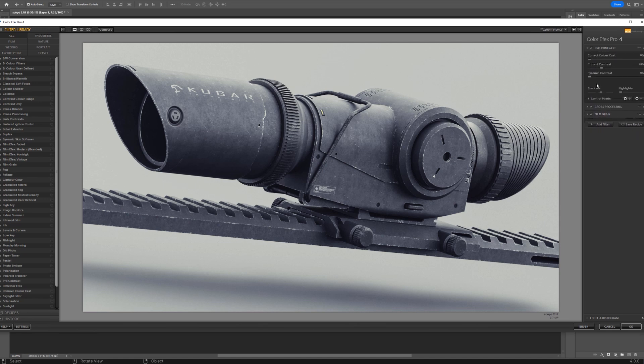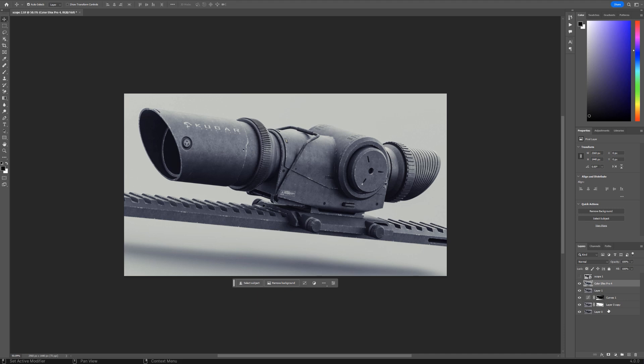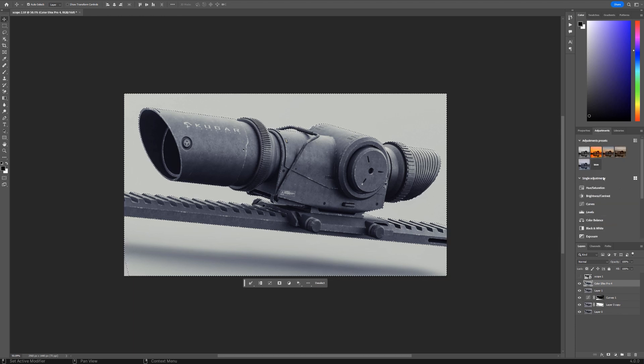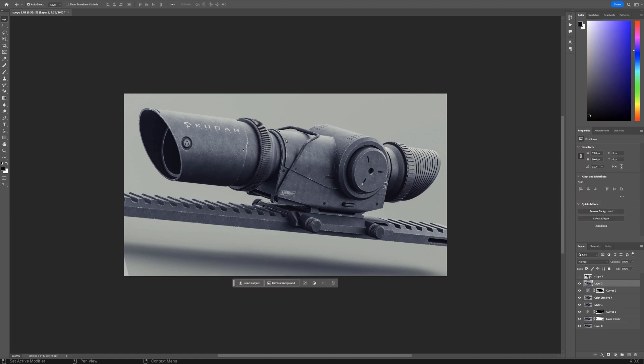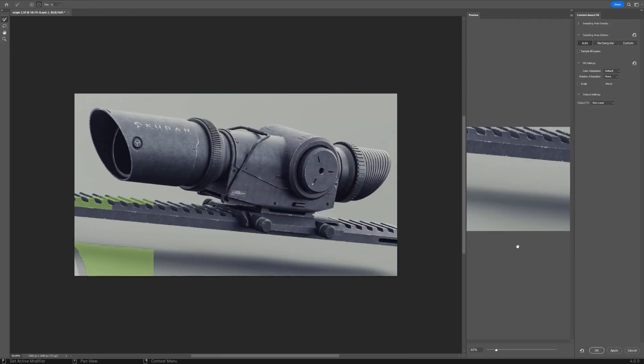That should do. Could lower the strength of this cross processing here. And maybe lift the shadows on this pro contrast maybe a little bit more. And the background is a little bit too bright I think. So we might actually darken it down. Let's see, curves, and maybe something like this. And then we have to fix this corner here with content aware. And we're done.